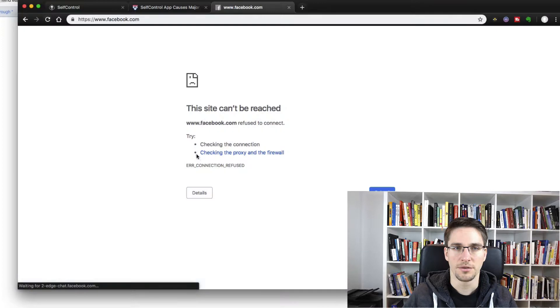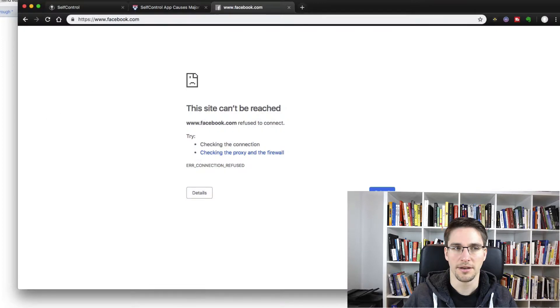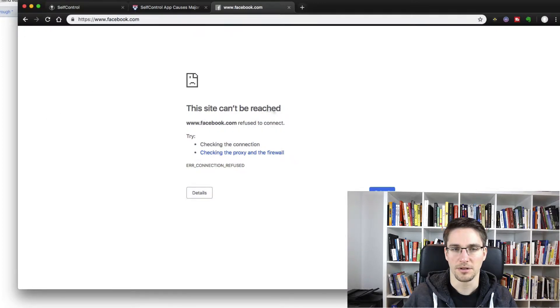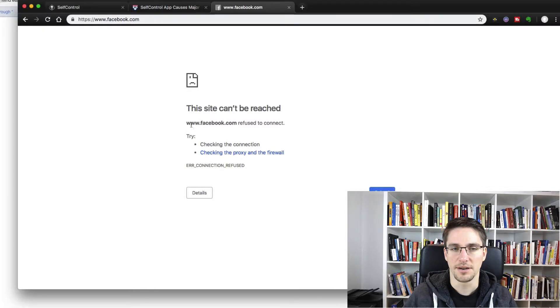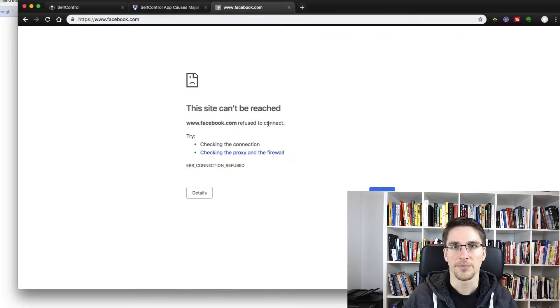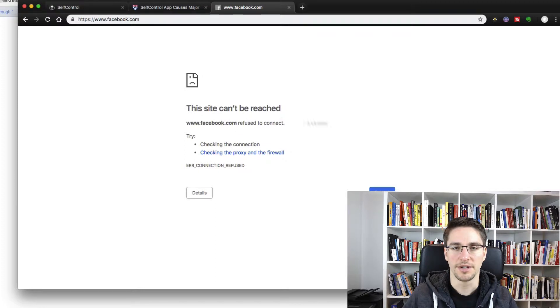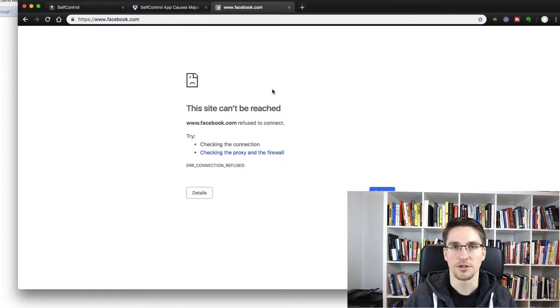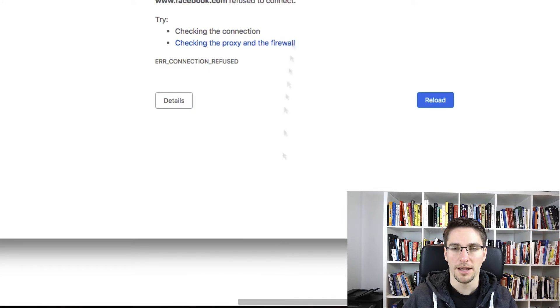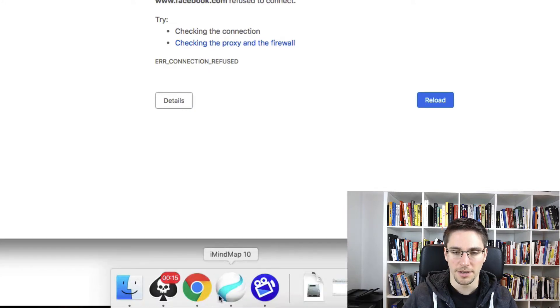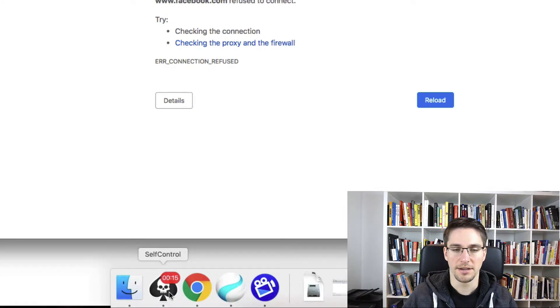but if you click the refresh button, you'll get this notification that Facebook cannot be reached and refused to connect. That's because self-control made changes to your host file. And now you have like this timer running in this system tray.